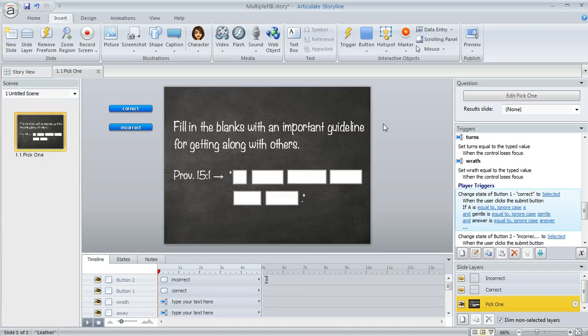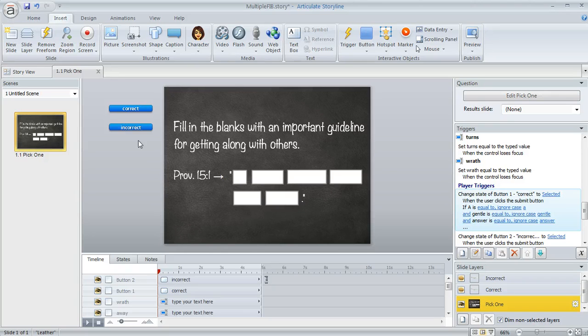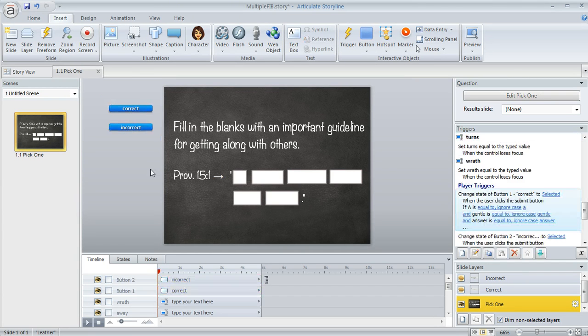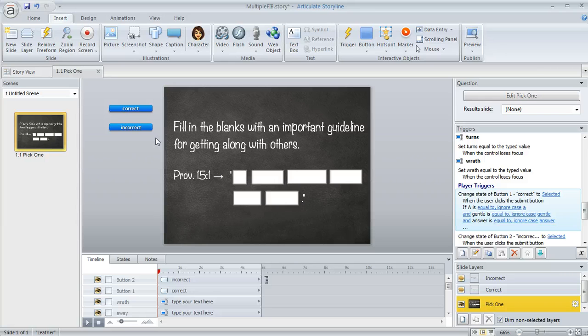So what I did here is once I had my data entry fields inserted on my slide and I added my two buttons over here to the left of my slide, I turned this into a free form pick one question.